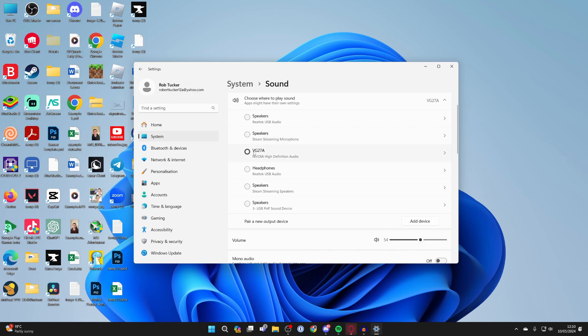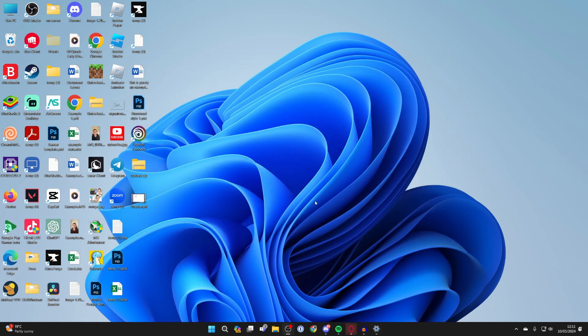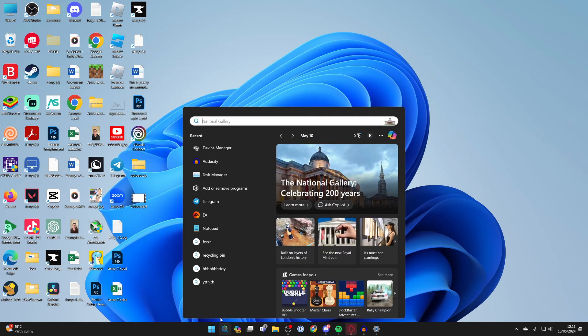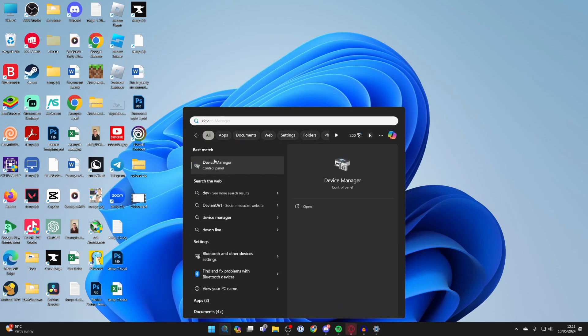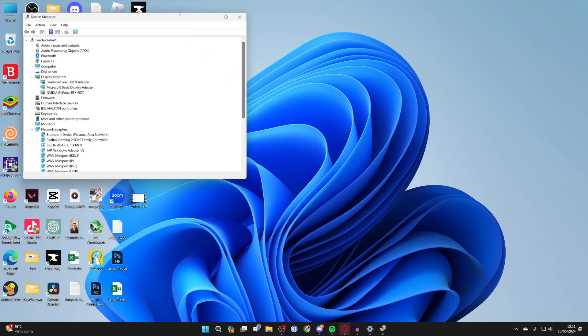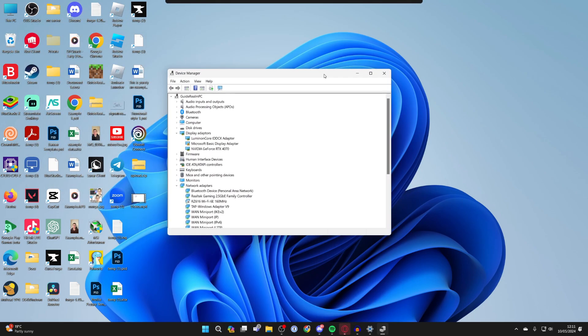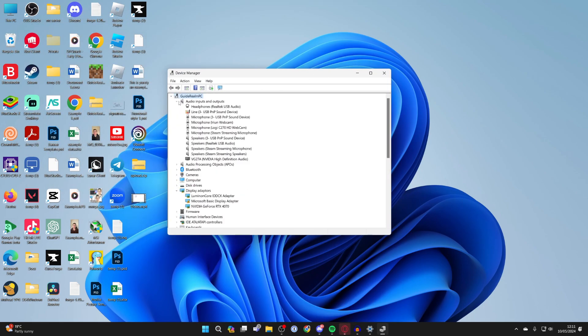If that's selected and you're finding it still isn't working or it's not appearing, then what you want to do is go to the bottom of your computer again, click on search and open up device manager, and then go to the top and click on audio inputs and outputs.